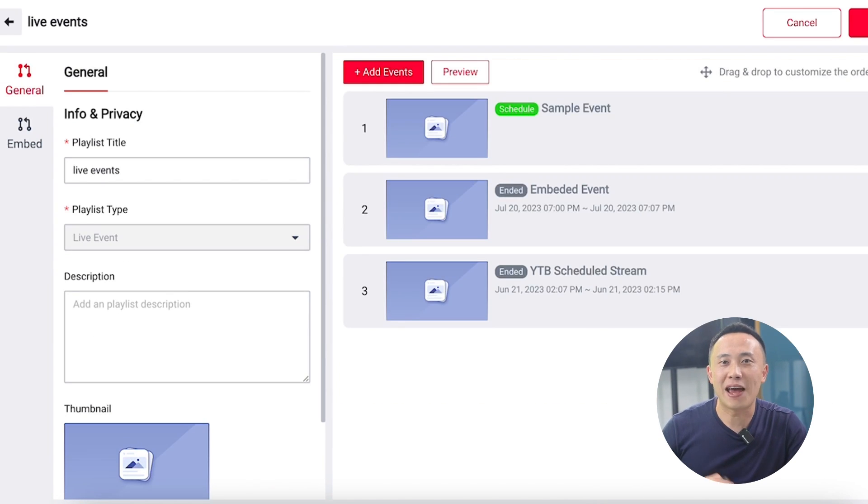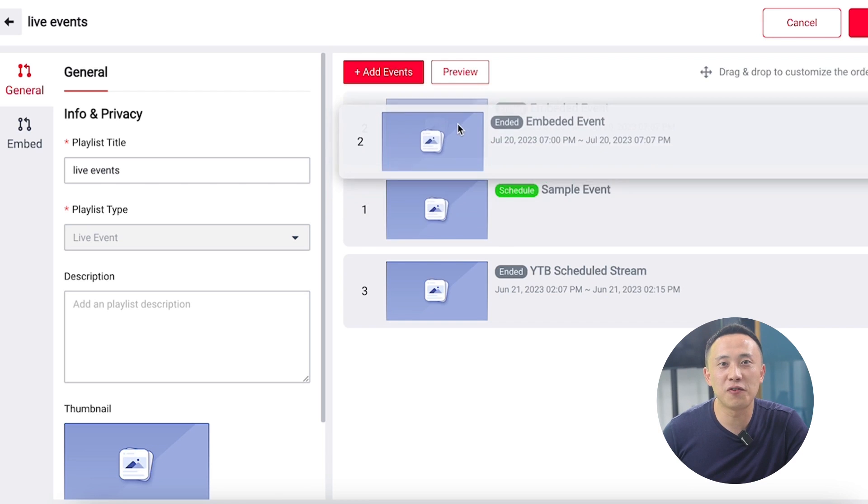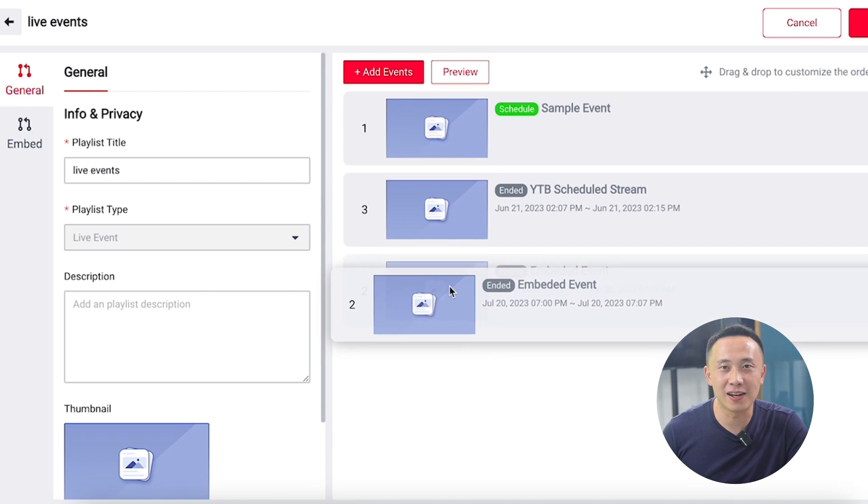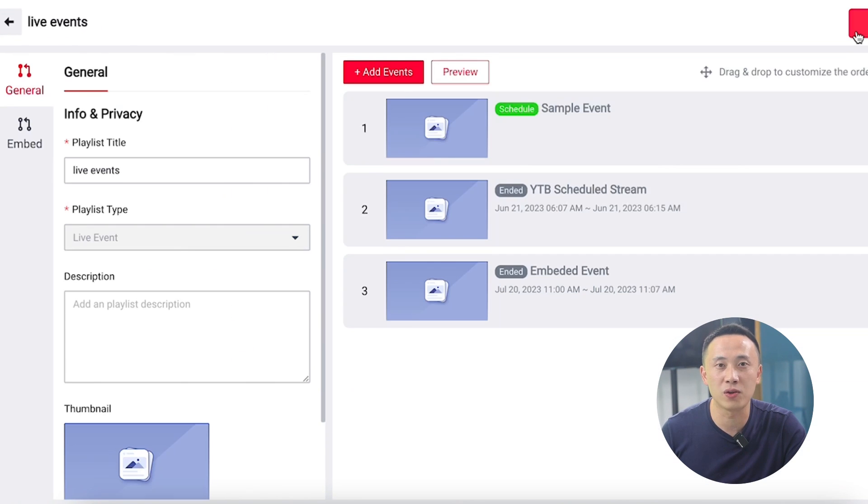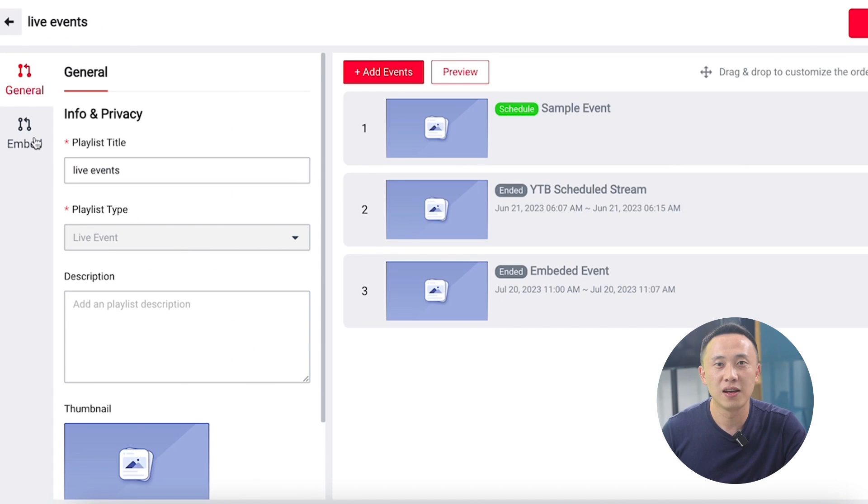You also have total control of the order of the videos in your playlist, and you can assign a video to autoplay in your embedded player when you are not currently live.